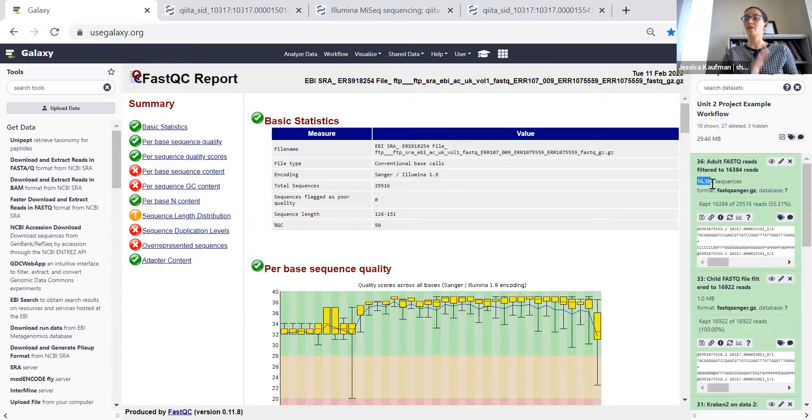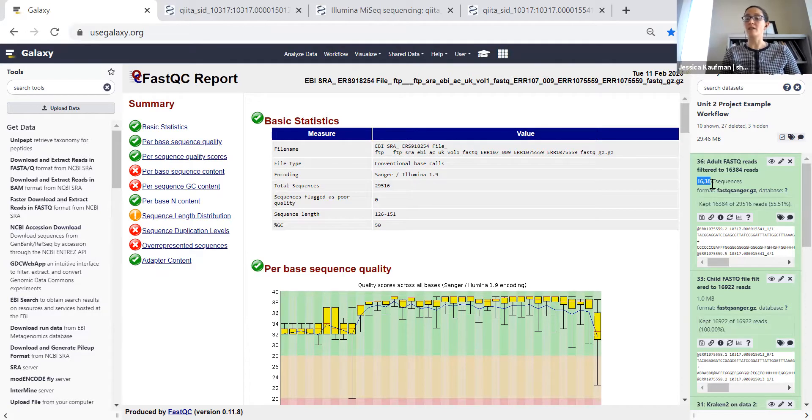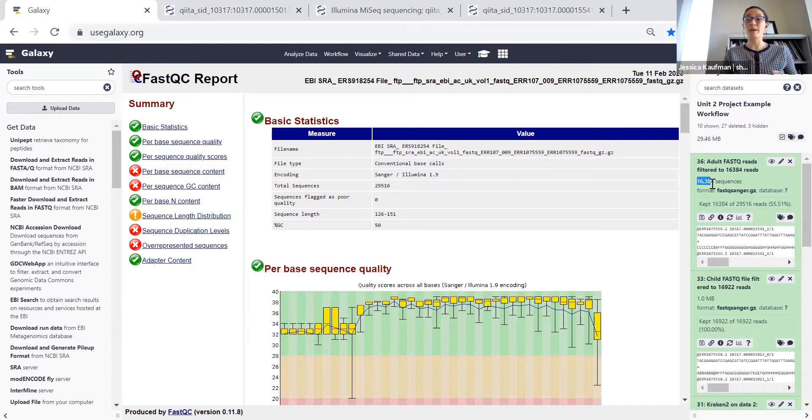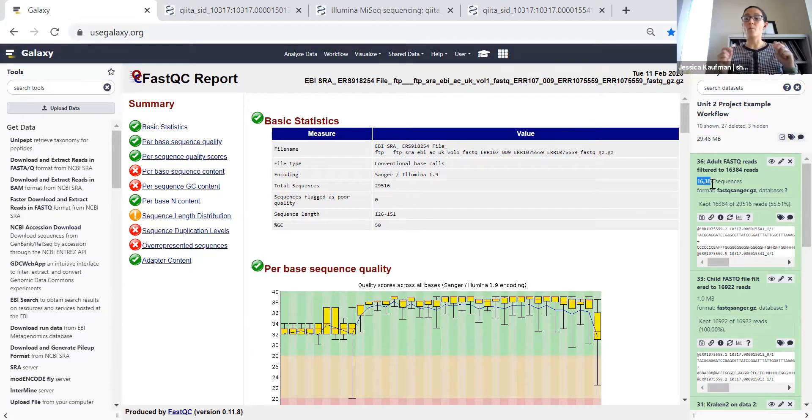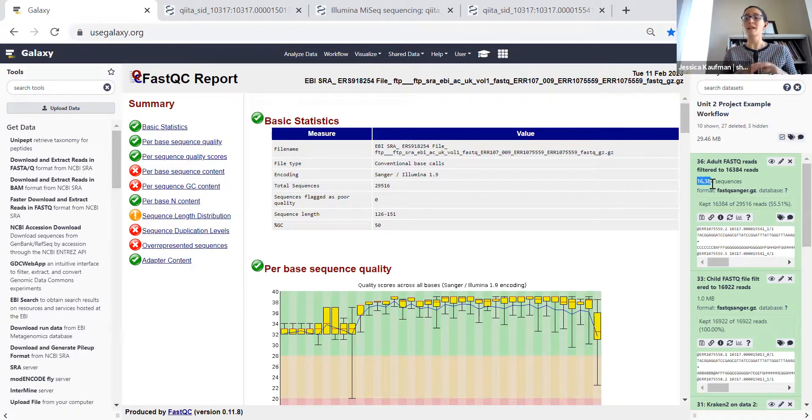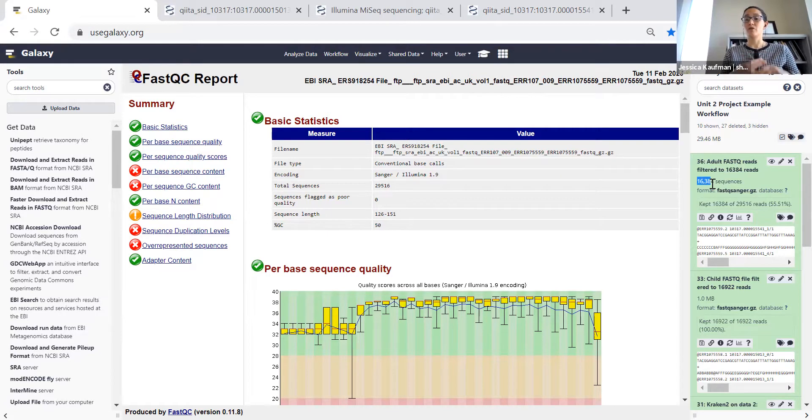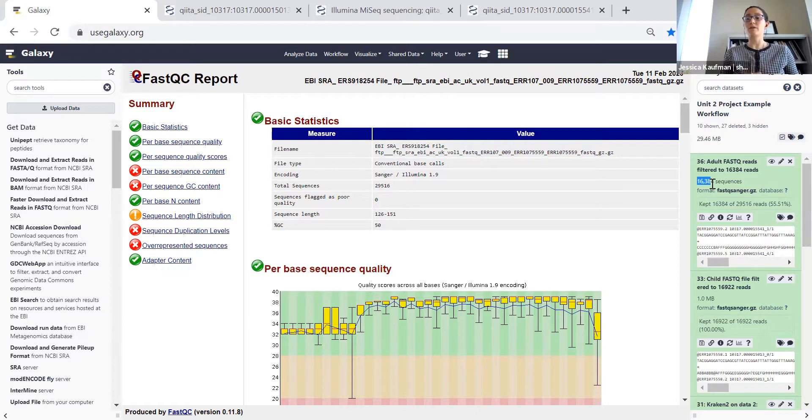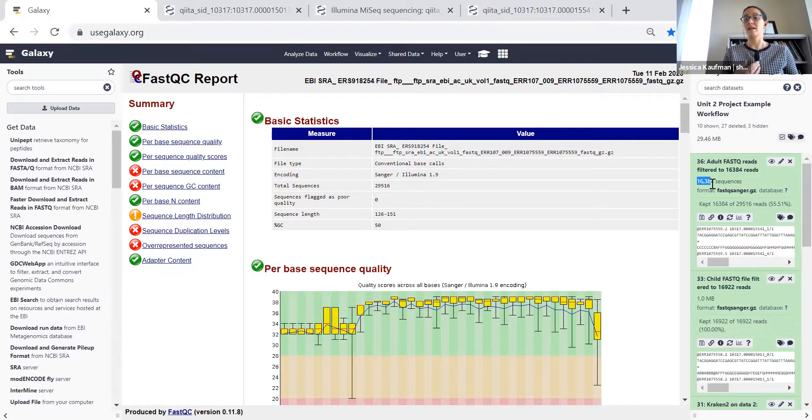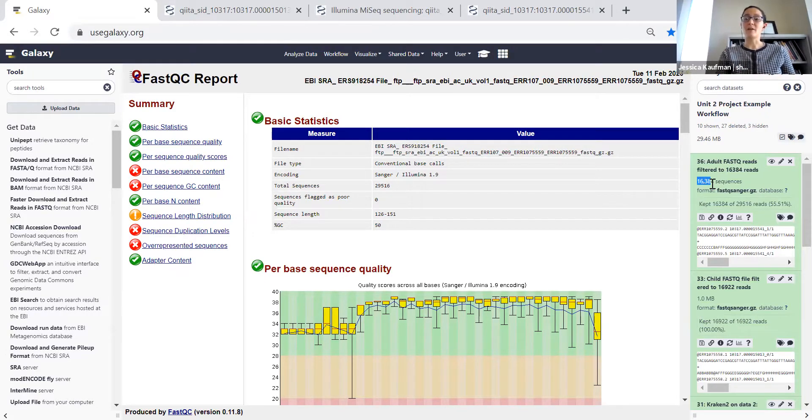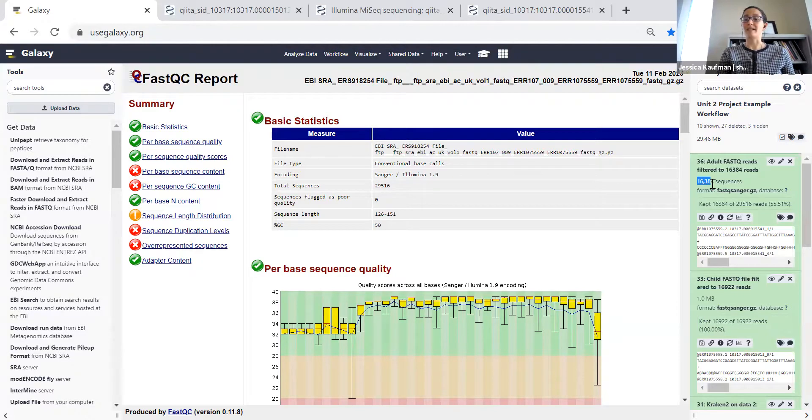That's everything you need to do for week one of the Unit 2 project. Find survey results for people who differ on one survey question. Import the FASTQ files into Galaxy. Trim the FASTQ files and run FASTQC reports. Filter the FASTQ files and run FASTQC reports. Let me know if you have any questions as you work through these project steps.